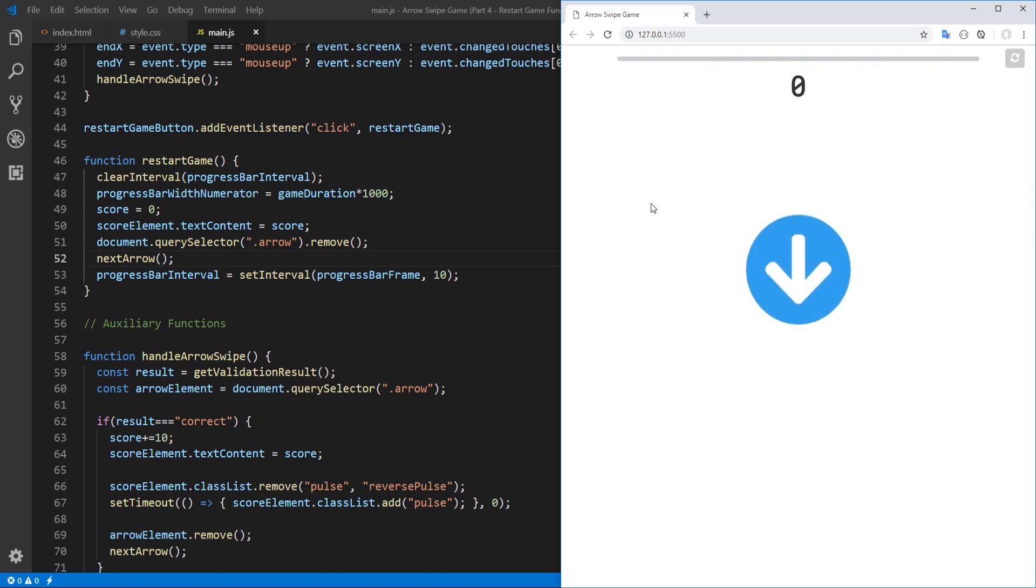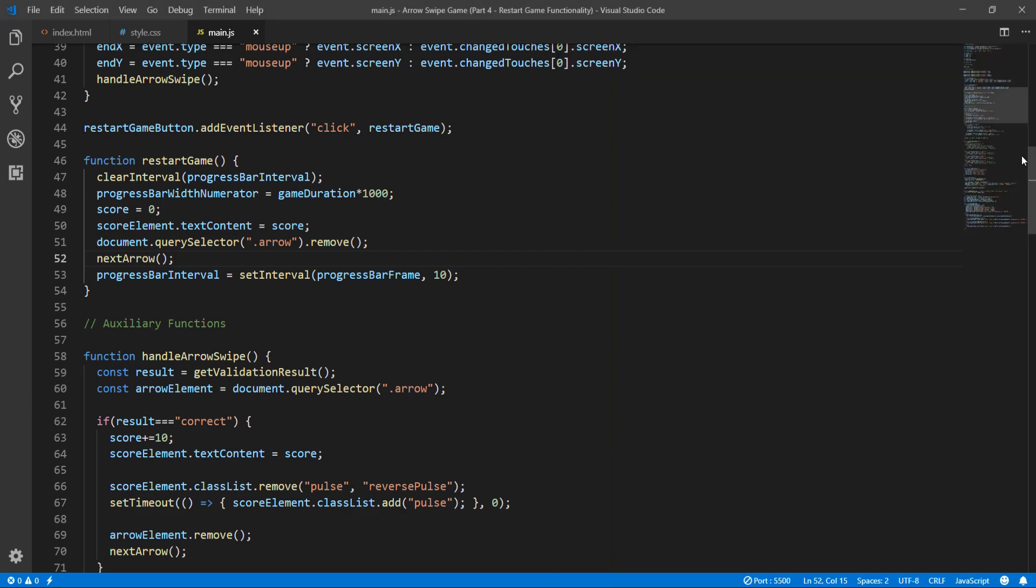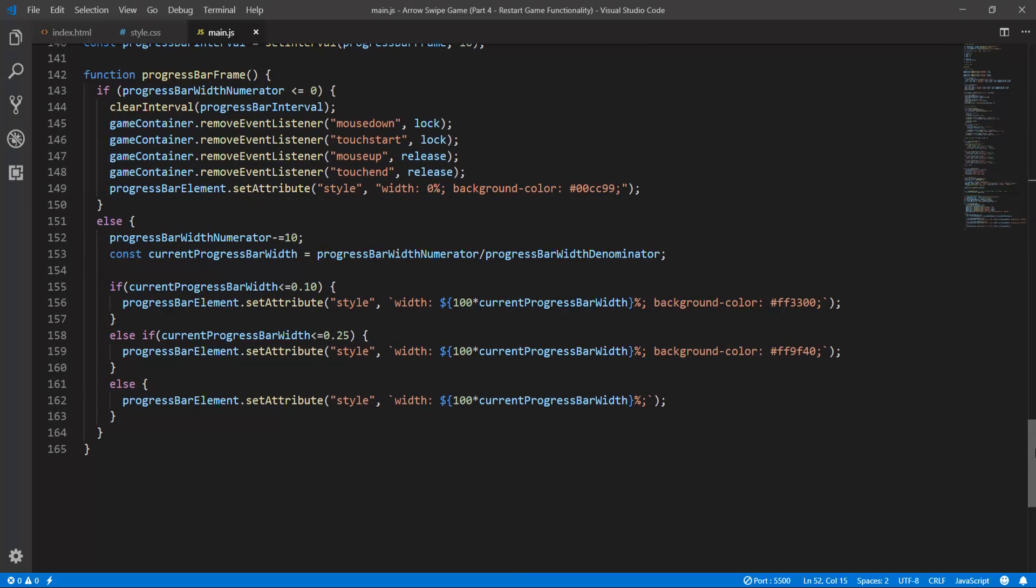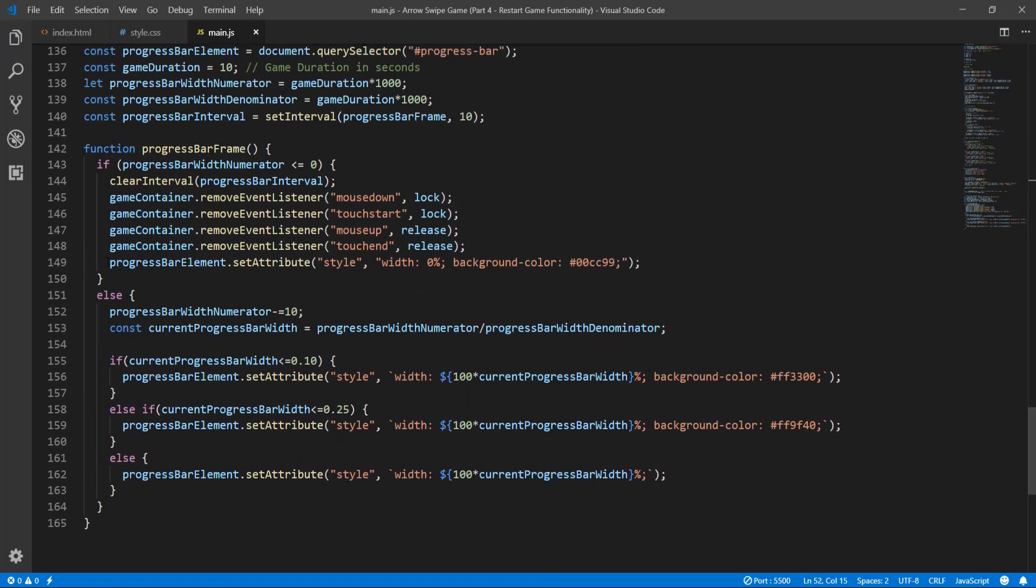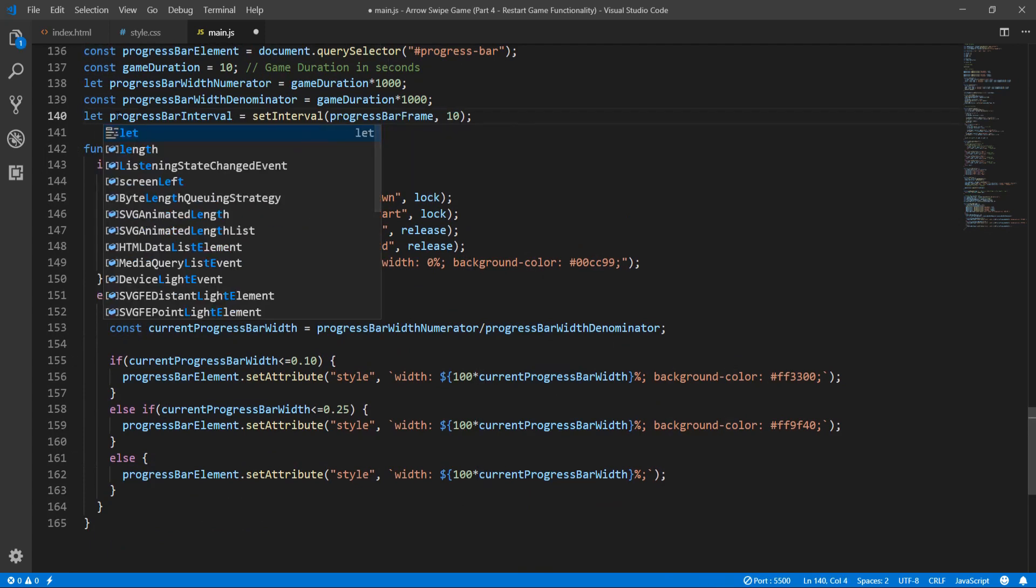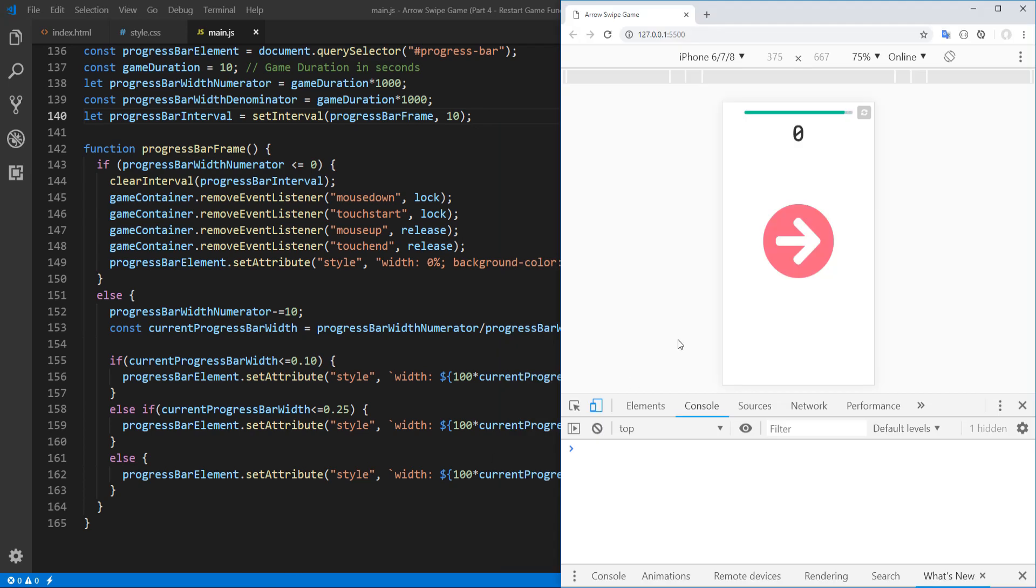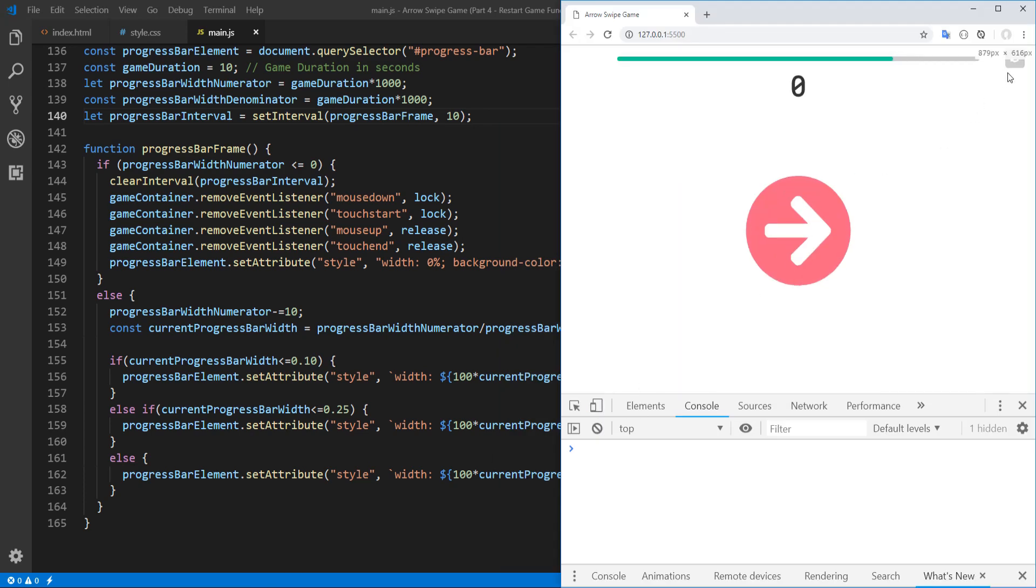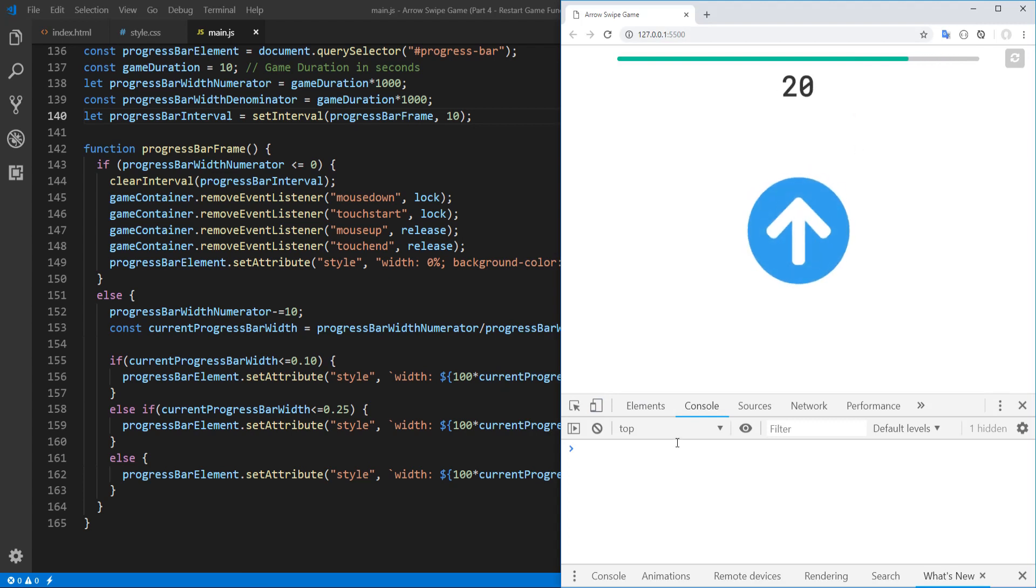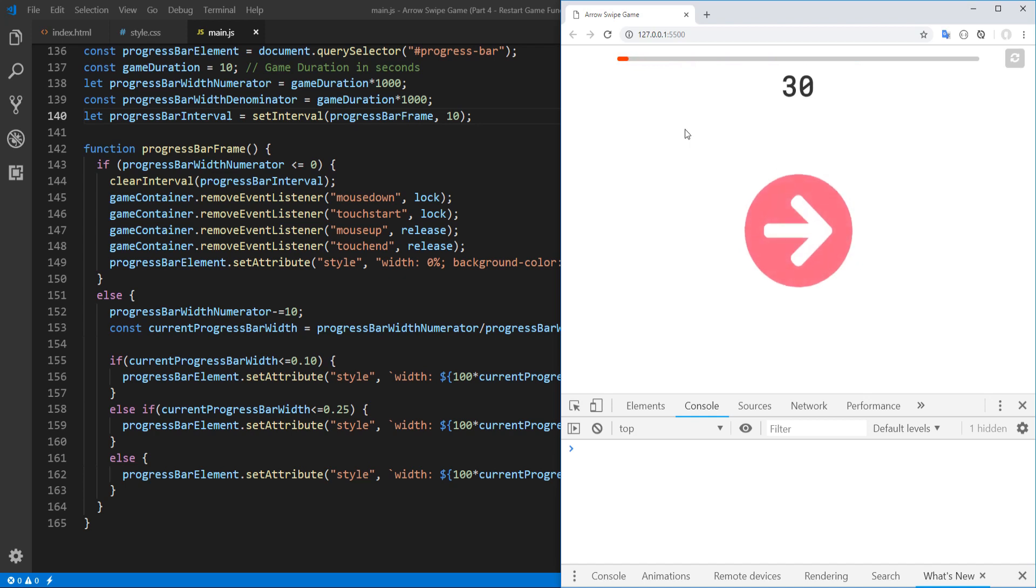Each time we restart the game the progress bar countdown is getting faster and faster, so something is wrong here. Let's open the console and see if we get any errors. Okay, assignment to constant variable. I think the problem is that when the progress bar interval was defined I used the const keyword, I should rather use the let keyword. So let's save and test. Indeed we don't get any errors and seems to be working as expected. Now problem is that as soon as time is up we won't be able to play the game anymore even if we restart the game.